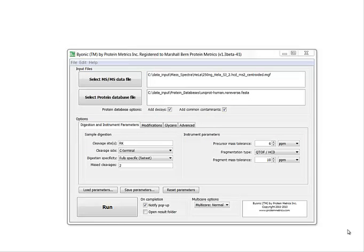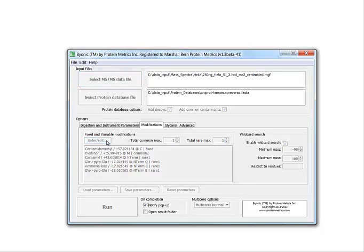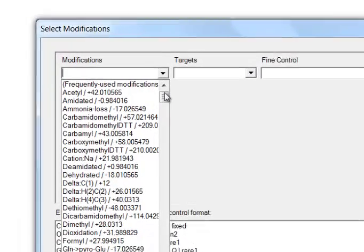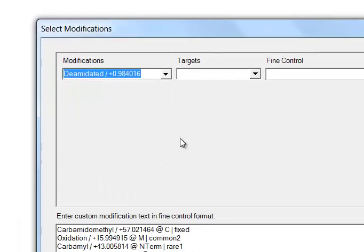Here's how you add modifications in Byonic. You go to the modifications tab, press enter, edit, and a box pops up.